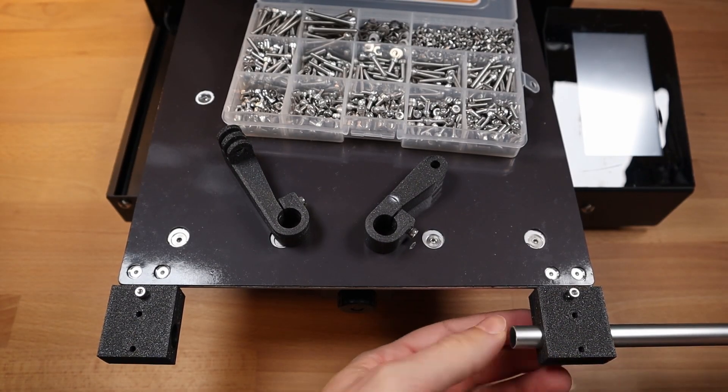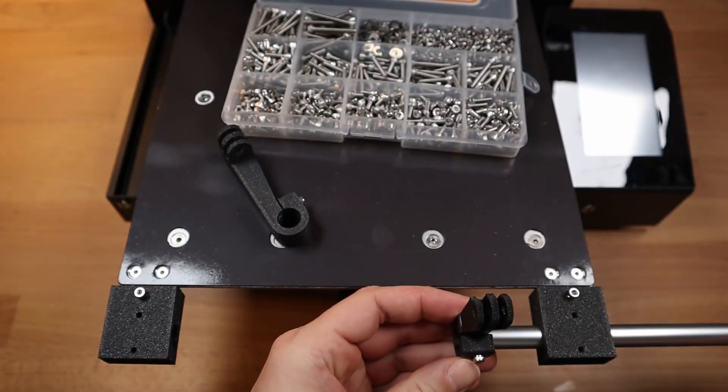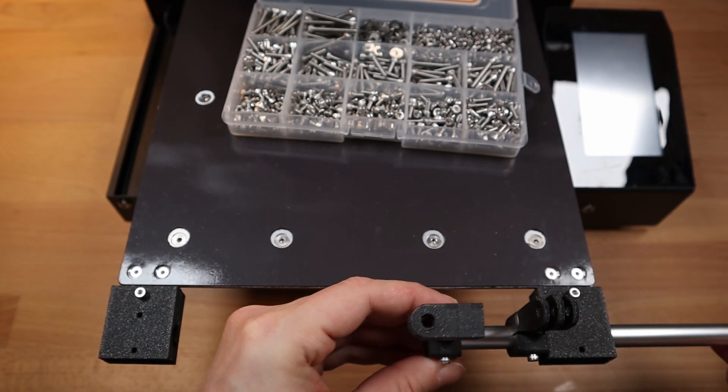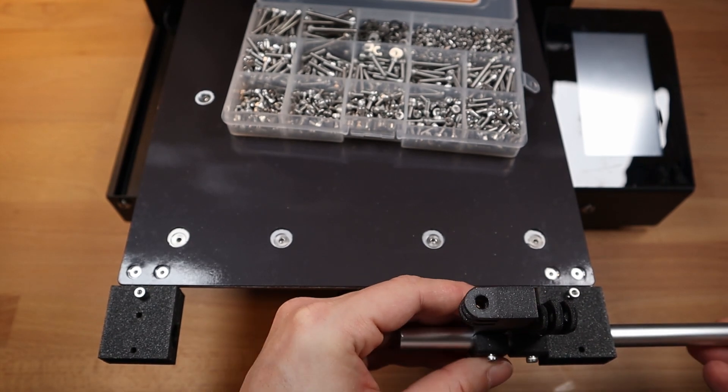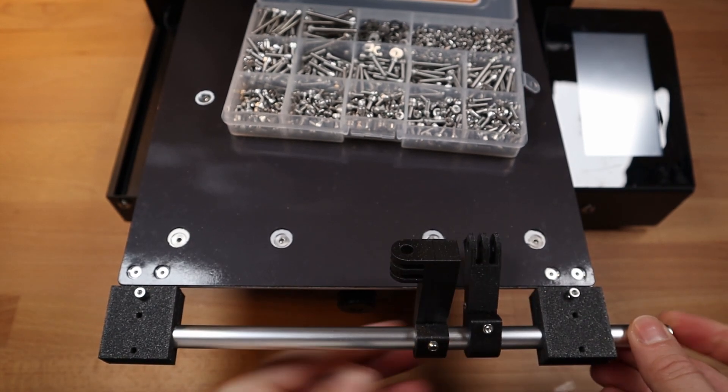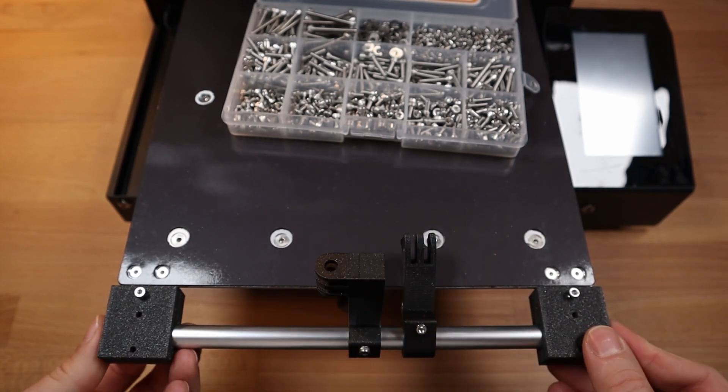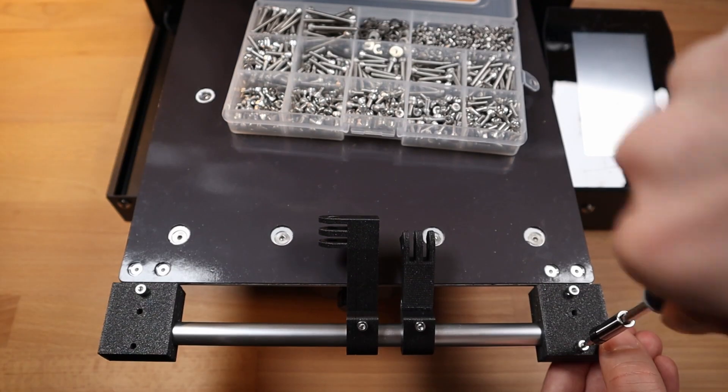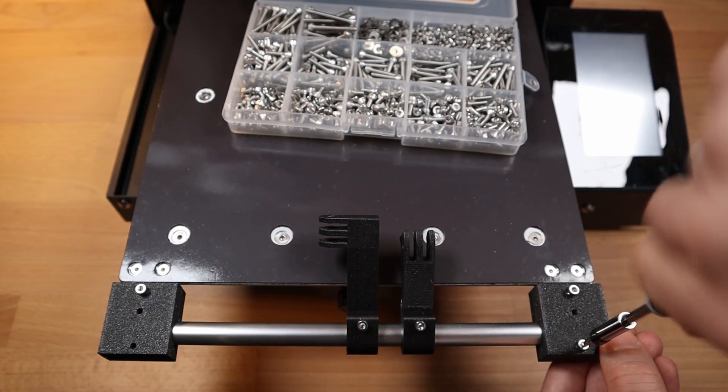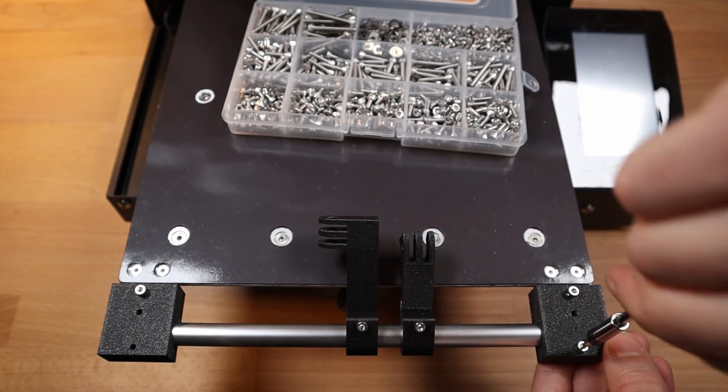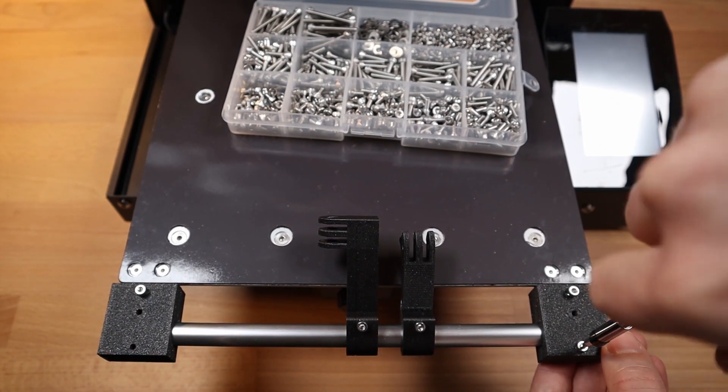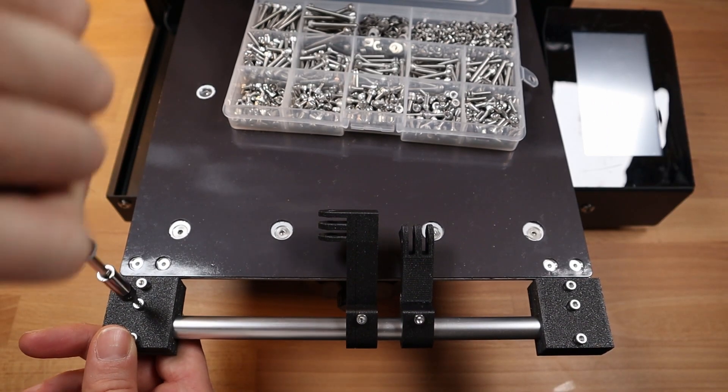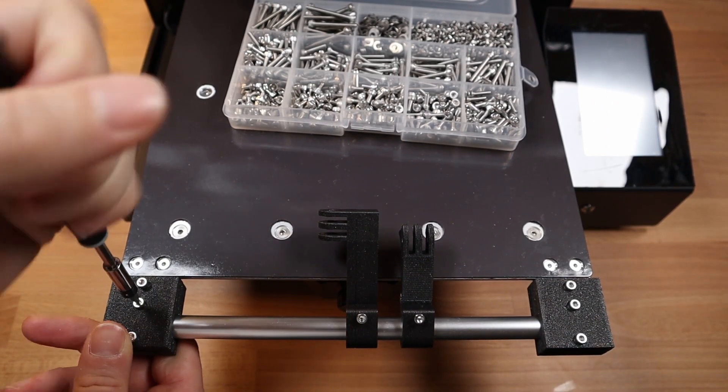Inserting the 12mm aluminum pipe which is used as the rail for mounting the GoPro camera holder. Screwing the rail tightly in place with M3 16mm screws.